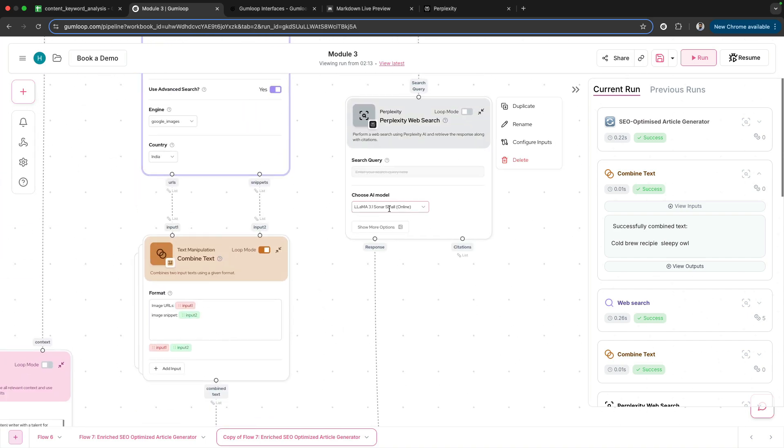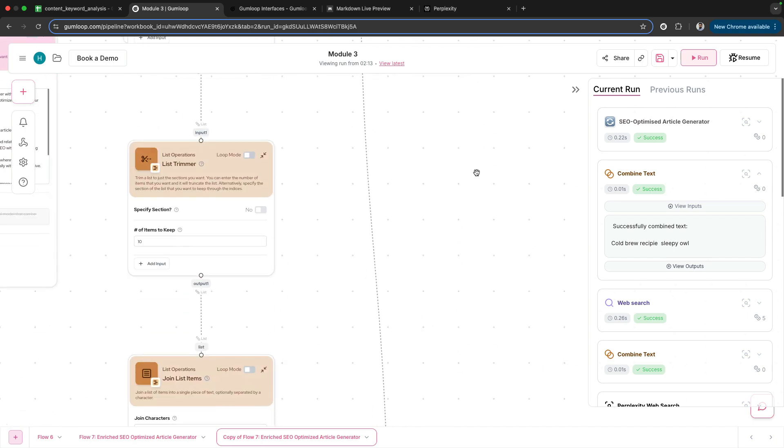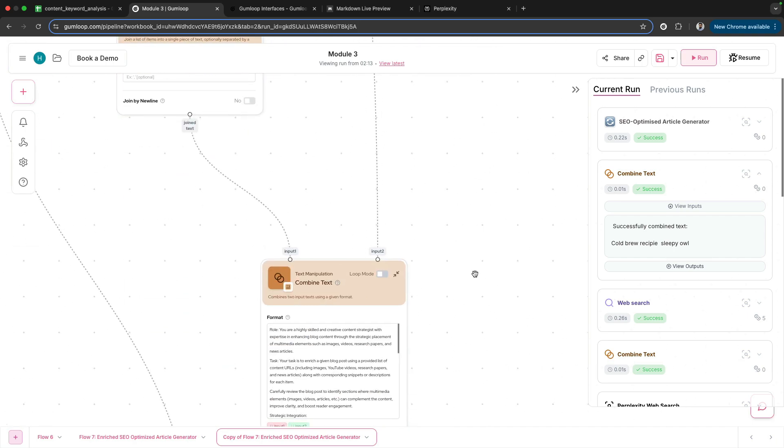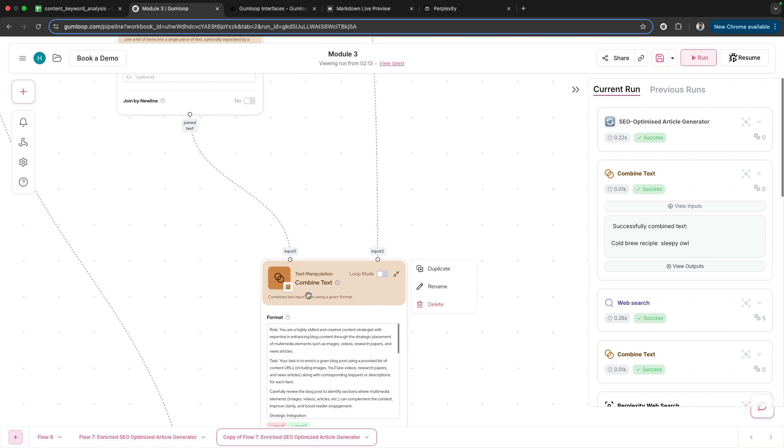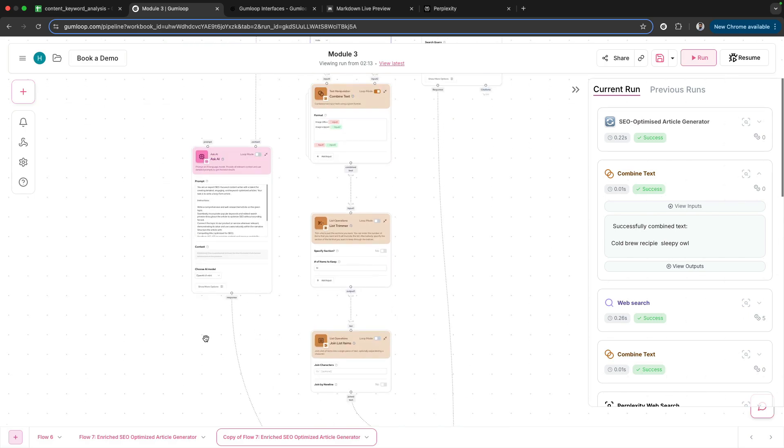The model we've used is their Llama 3.1 Sonar Small Online. This is the model we're using here within Perplexity web search. The result—the research—also goes here, the images go here, and we have the Ask AI node.